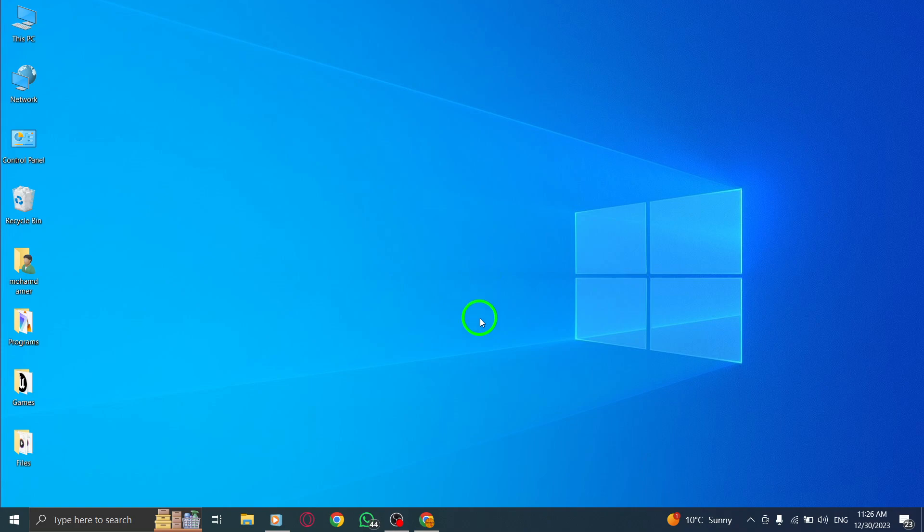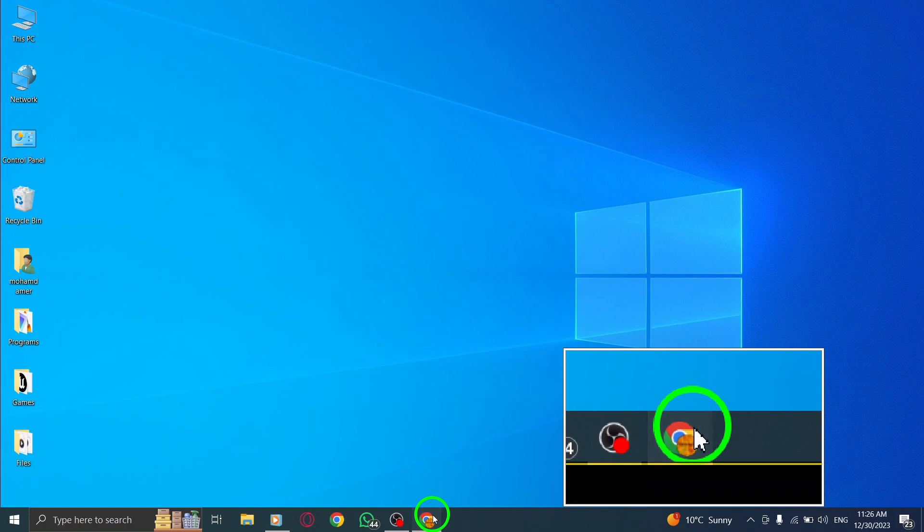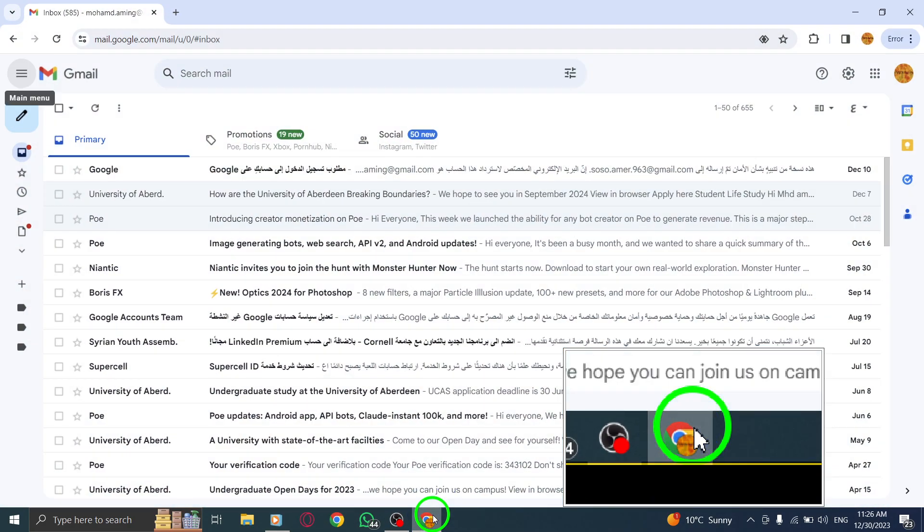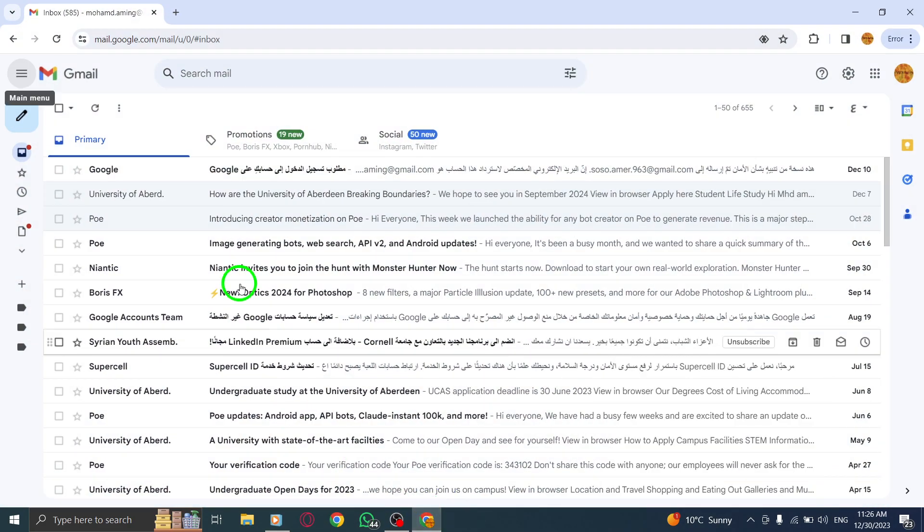Step 1. Open Gmail on your PC by launching it from your browser or desktop shortcut.